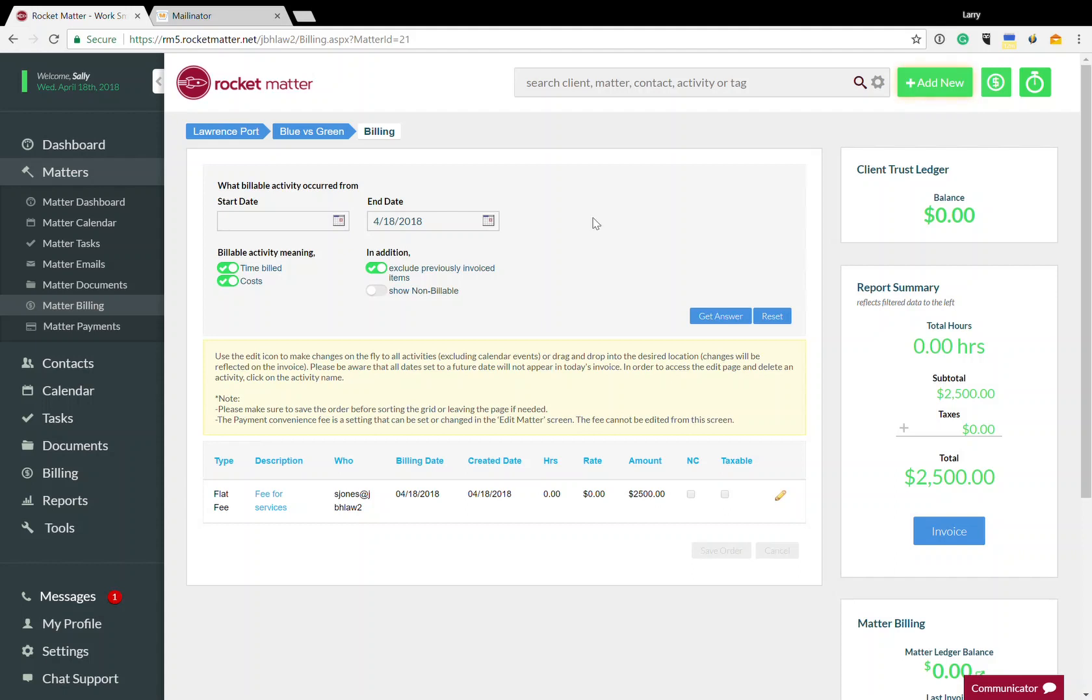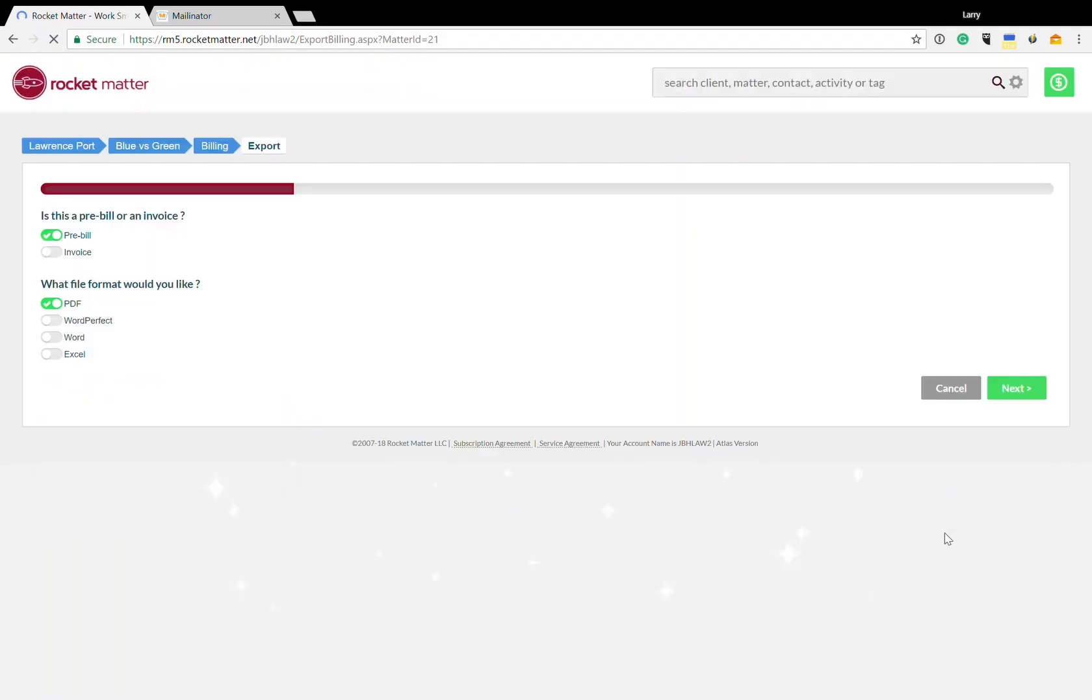So here we have a matter. I'm acting as Sally Jones and my client is Lawrence Port. I am going to invoice $2,500 to my client through Rocketmatter.